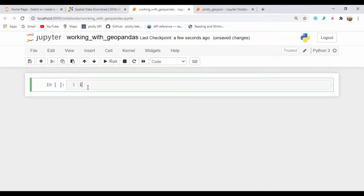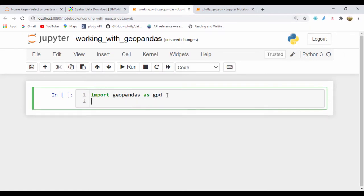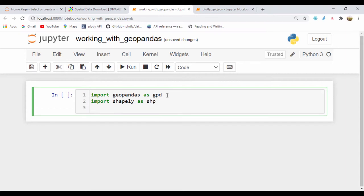So the first thing we're going to do is to import GeoPandas. I'm going to import GeoPandas as GPD, and I'm also going to import Shapely as SHP. And from Shapely, I'm going to import Polygon and LineString — so from Shapely import Polygon, comma LineString, just like that.